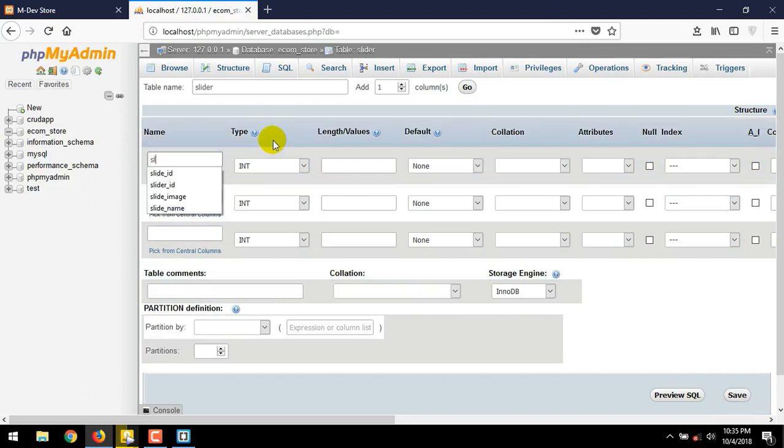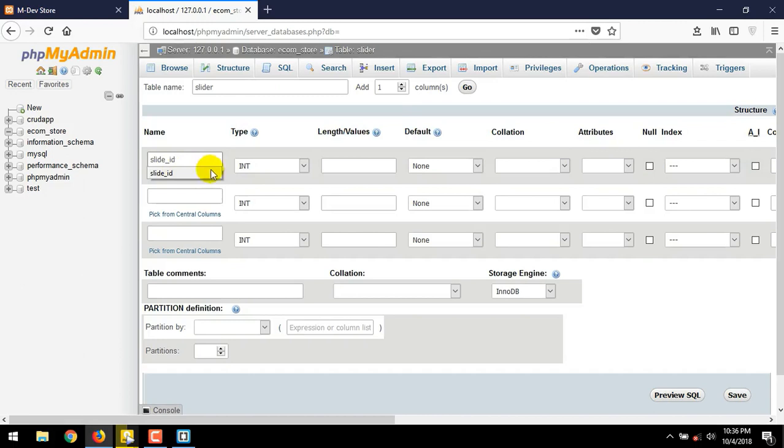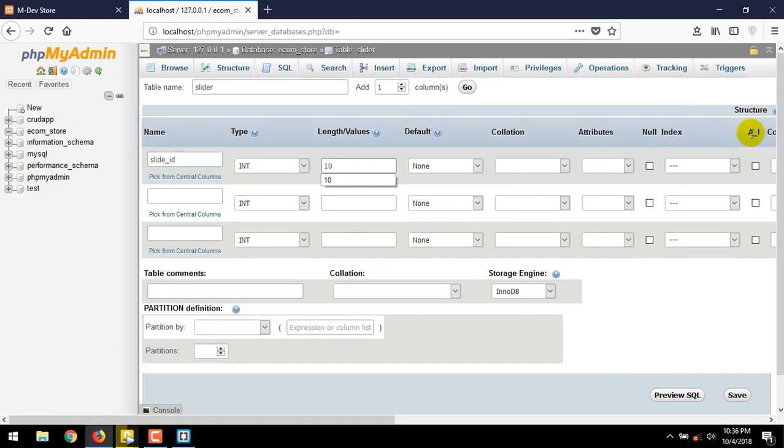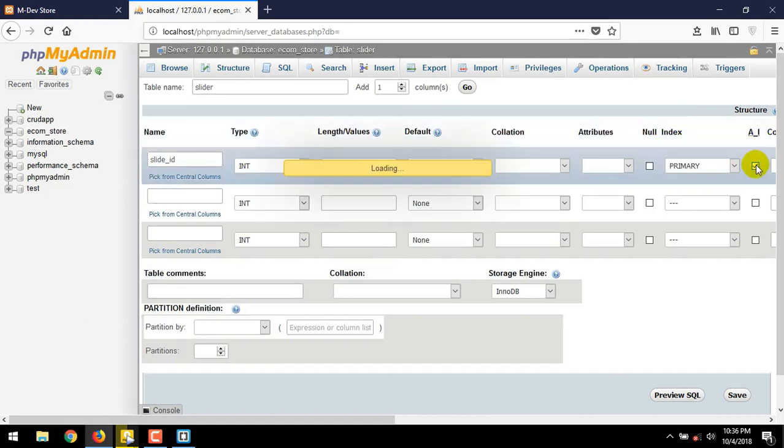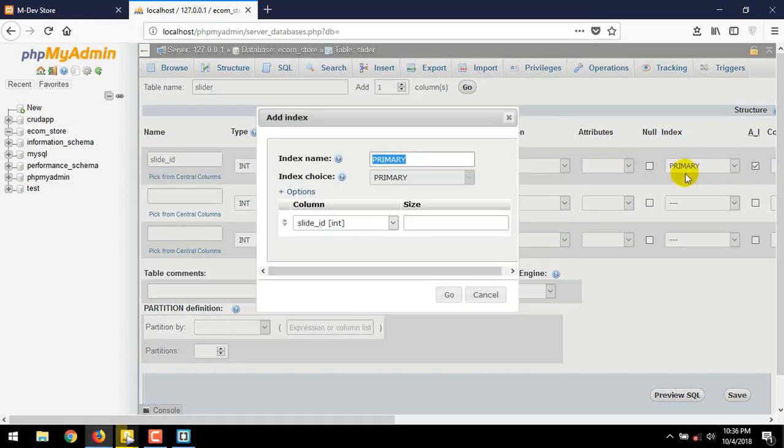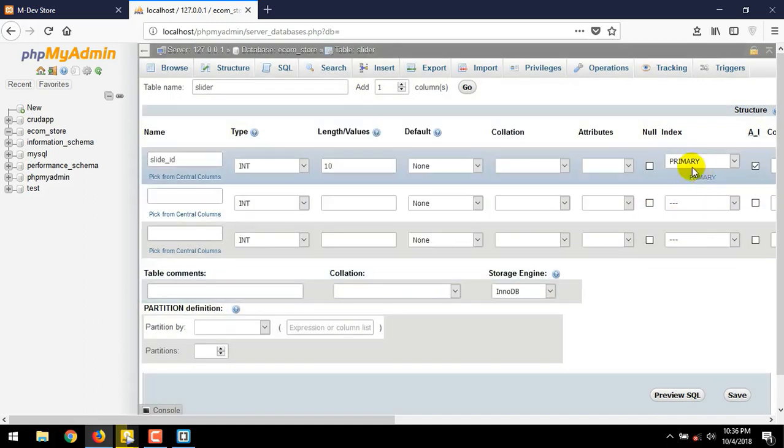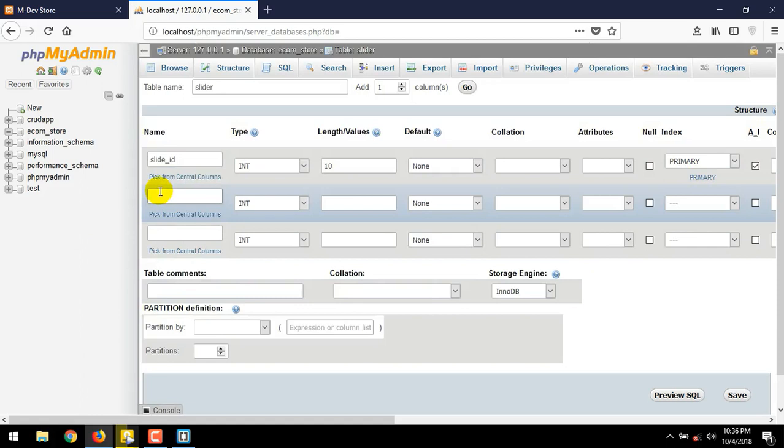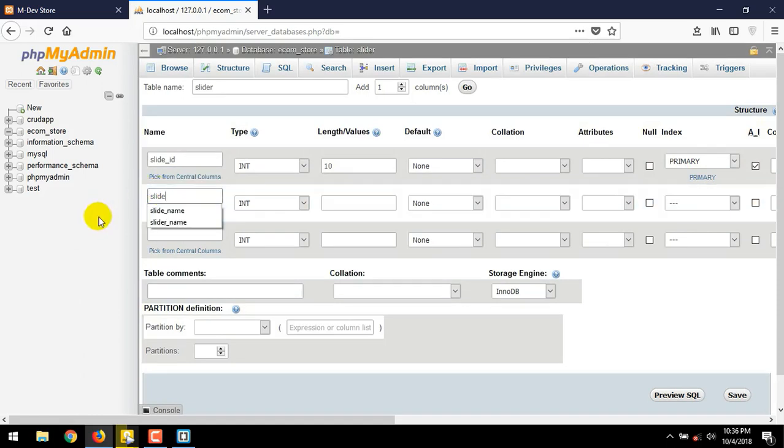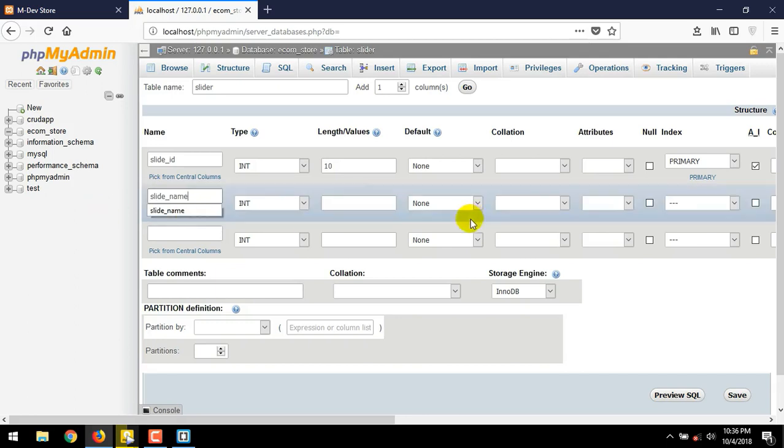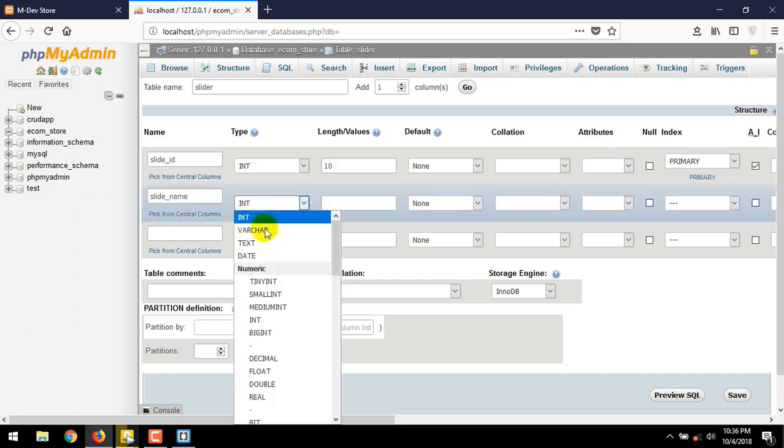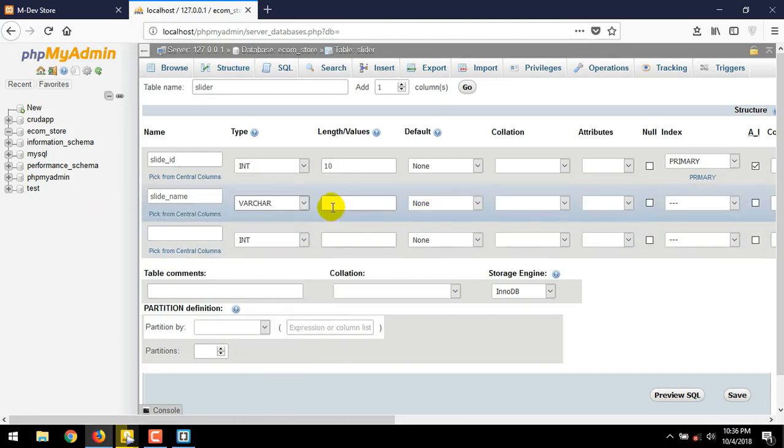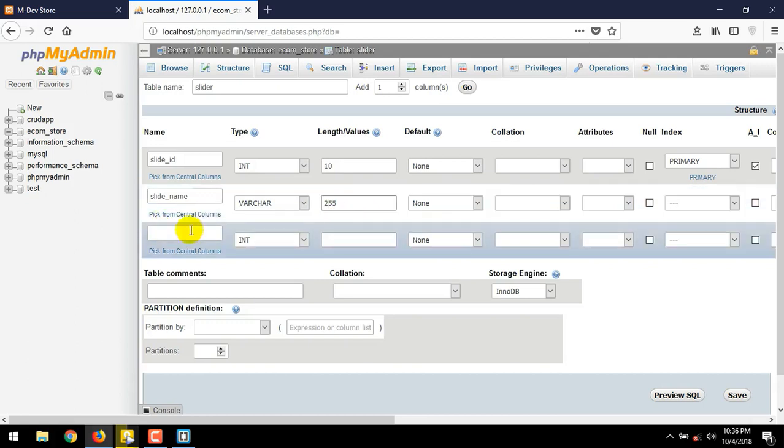Create slide_id. We give the values as 10. And it will be auto increment. Choose primary assign. And next. Give the name as slide_name. For type, we choose varchar. The value is 255.